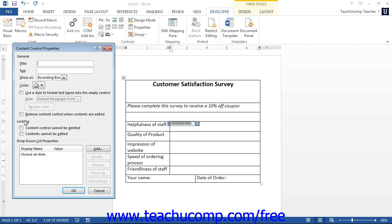In the General section, enter a title for the control into the title text box. The title will display in the small tag in the upper left corner of the control in the form. If you want to surround the control with a tag, enter the name of the tag into the tag text box.